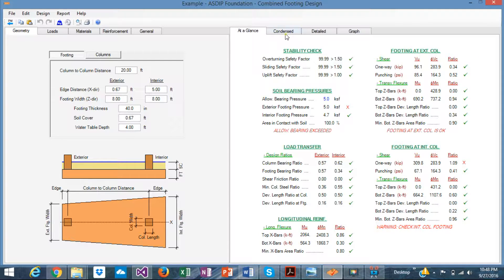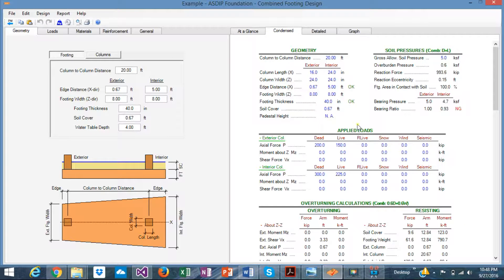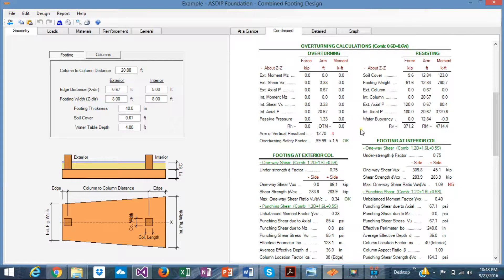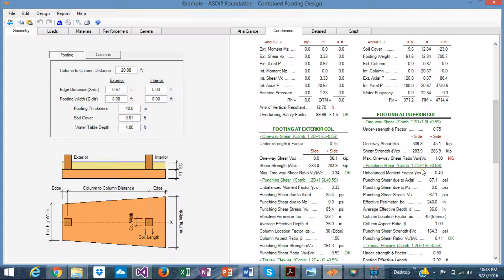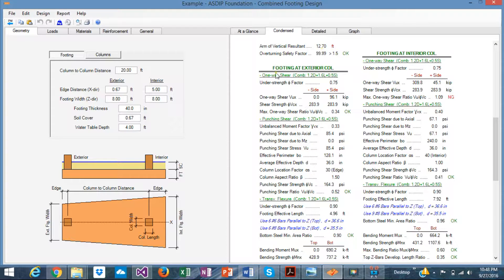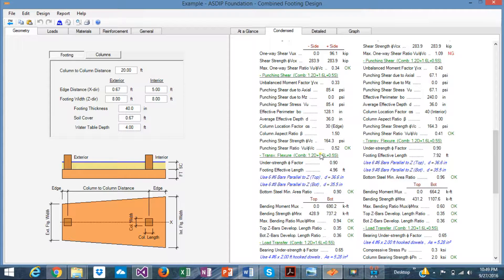Going to the condensed tab, we can see results in more detail. For example, the overturning calculations are shown step by step — in this case there is no stability problem. The exterior footing checks are shown here, including one-way shear and punching shear, with the controlling load combination indicated. All calculations can be followed very closely.